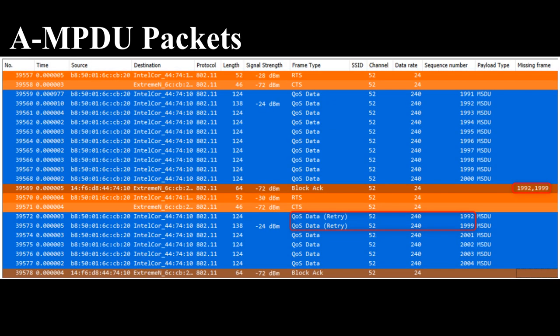The frames are not ACK individually as in no frame aggregation, the frames are being ACK via the block ACK frame. The block ACK has the capability to point out individual sequence numbers that were not received, and only those individual frames have to be retransmitted. In the image, the AP sends sequence number 1991 through 2000 to a client, but the client did not receive frames 1992 and 1999. Those are the only two frames that are retransmitted in the next AMPDU.